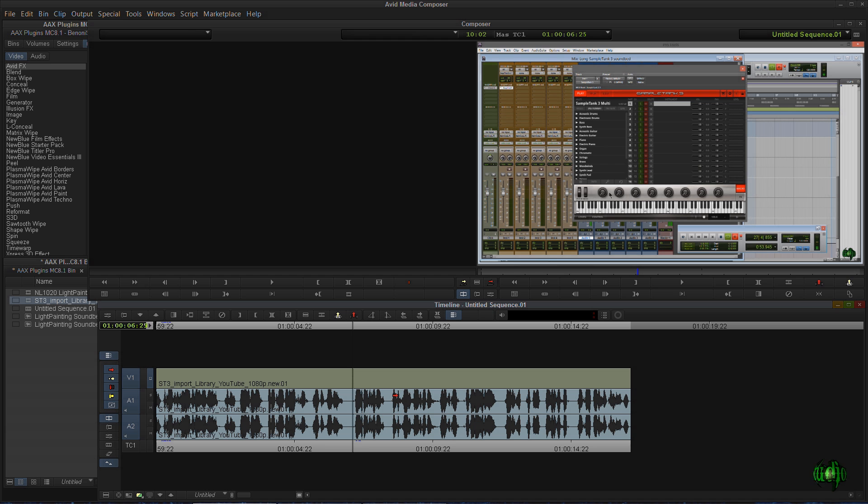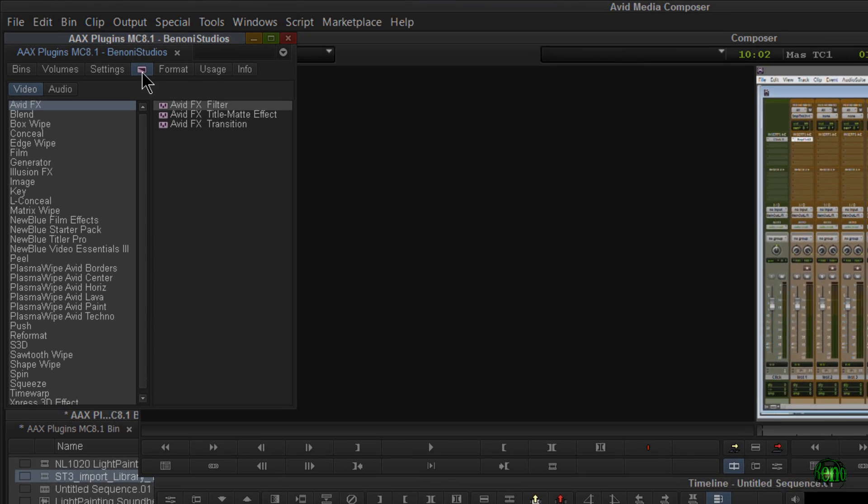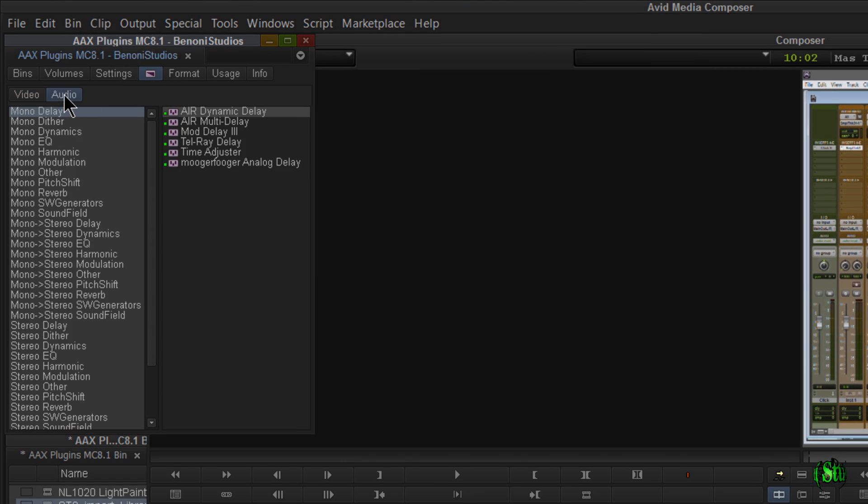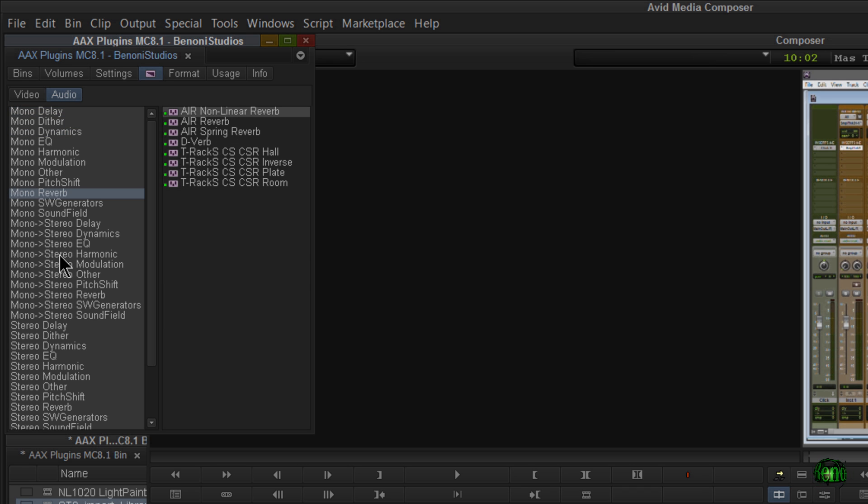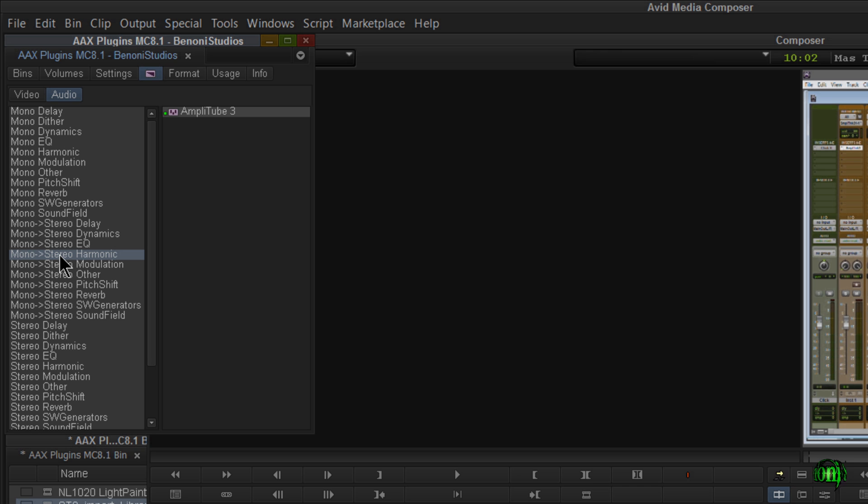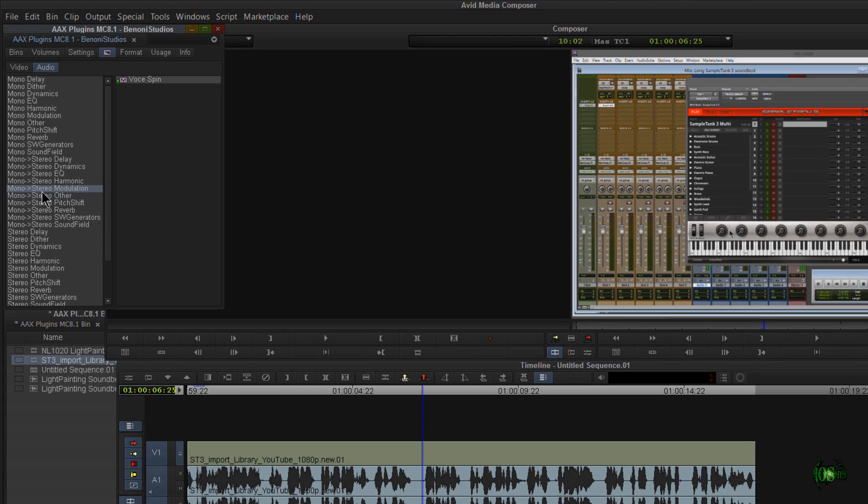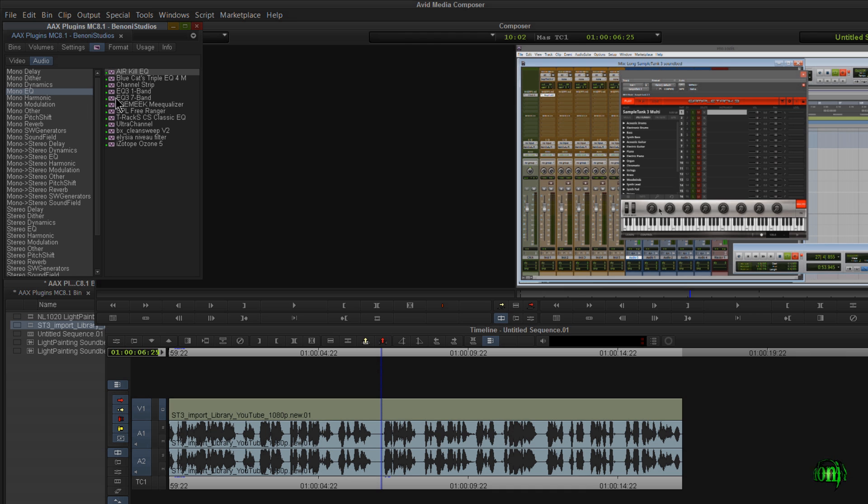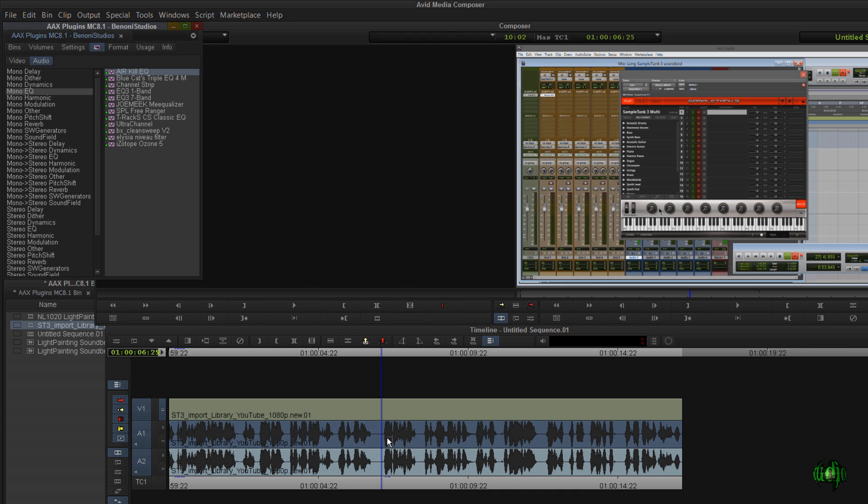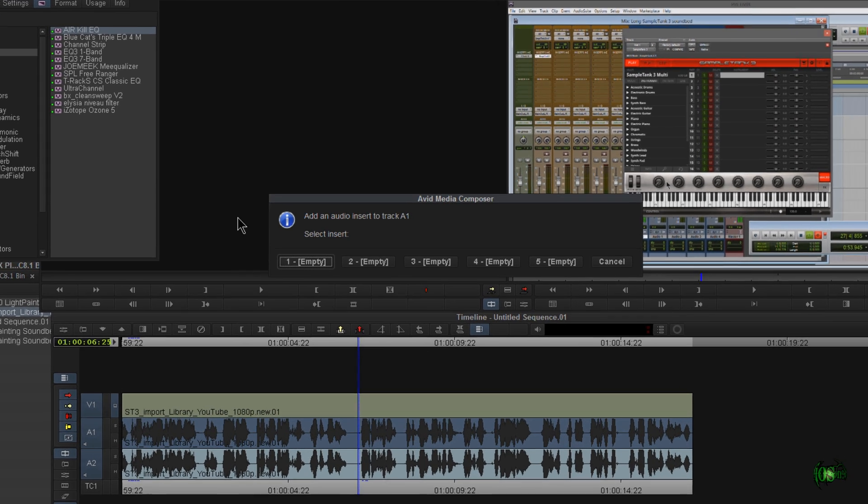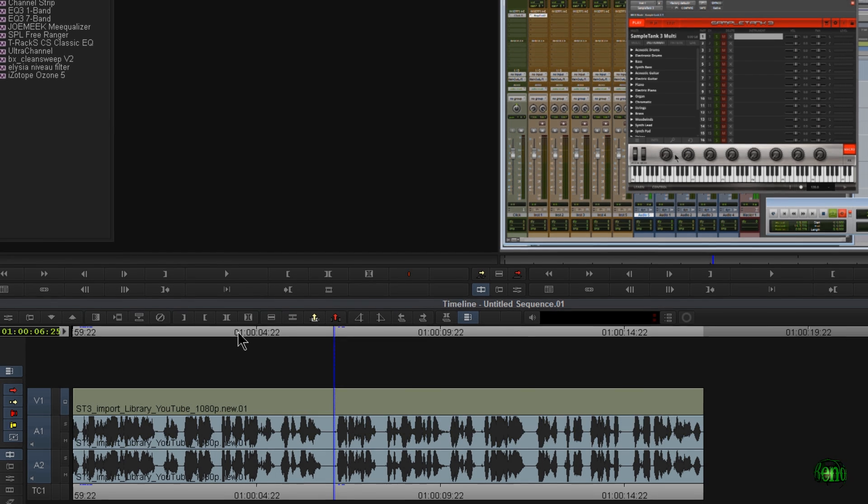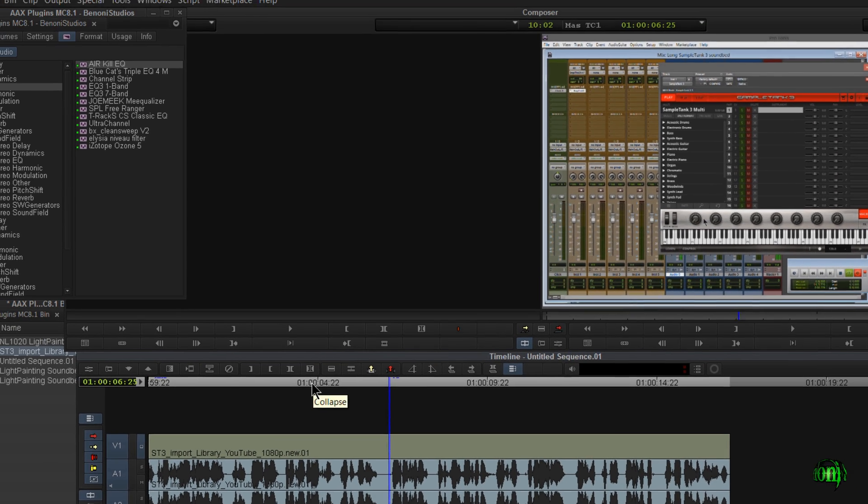Now we can add audio effects a few different ways. We could come up here to our effects palette and click audio. And in here you can see all of the effects I have available. Now what I have available may be different from what you have available because I've purchased several AAX plugins. So if we wanted to add an audio effect to a track, we could simply choose what effect we want and then just drop it right on our track.